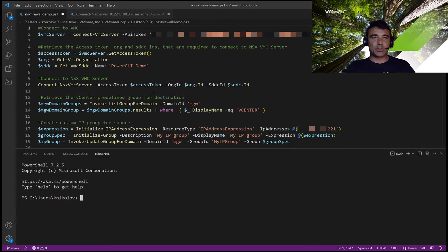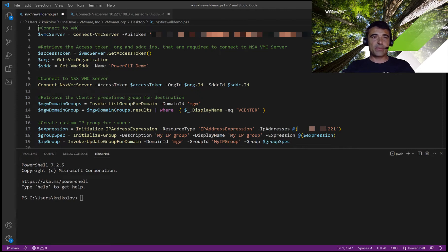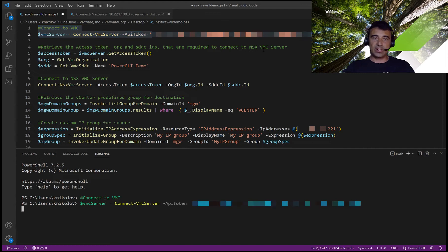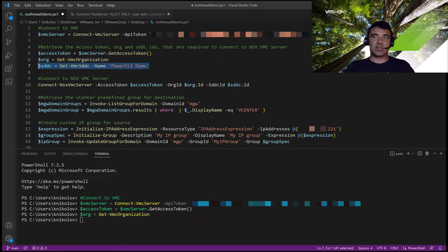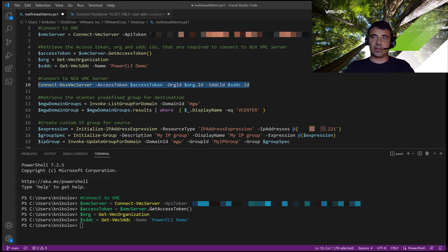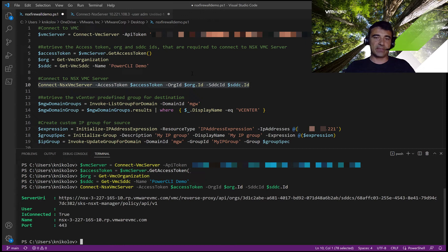Now let's switch to Visual Studio Code and to our PowerCLI script. The first thing we need to do is connect to our NSX server in the cloud. We first connect to VMC using our API token. Then, to connect to the NSX server in VMC, we need to pass it an access token, an organization ID, and an SDDC ID. To get the access token, we use VMC server get access token. Then we use get VMC organization to retrieve the organization, and get VMC SDDC to retrieve the SDDC. Now we're ready to call connect NSX VMC server, which will connect us to our VMC server on cloud.